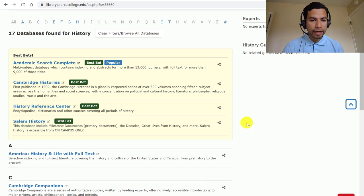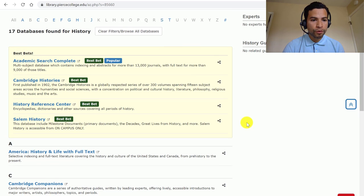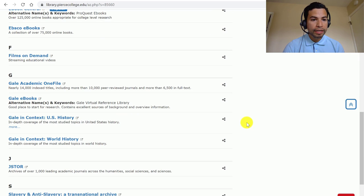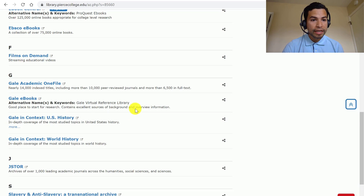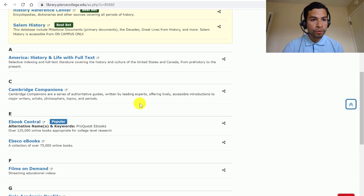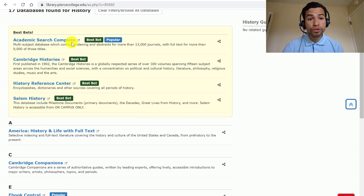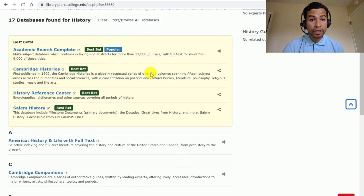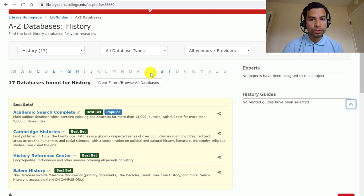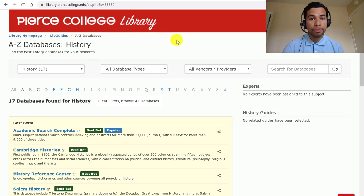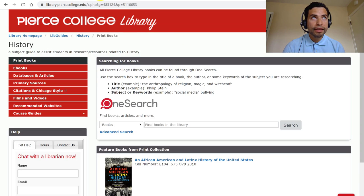In this training, I'm going to be covering the one called Gale in Context for US History and another one called Academic Search Complete. In addition to those two databases, I'm also going to be talking briefly about a great database called Digital Public Library of America.